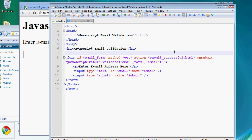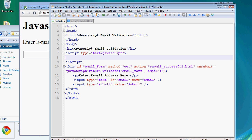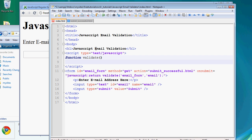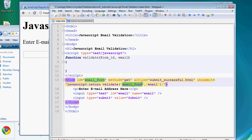We're going to write the JavaScript at the top of the page. To do that, create script tags: script type text/javascript, then close the script tag. Inside, we're going to create the function called validate. It's going to receive two variables — the form ID variable and the email variable — corresponding to 'emailform' and the email being submitted.